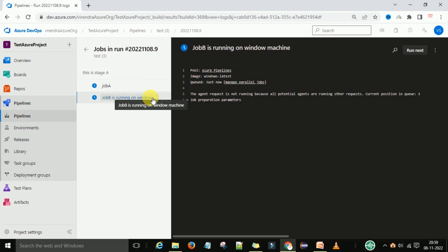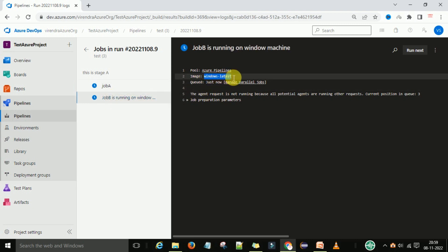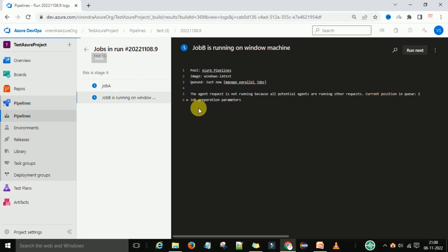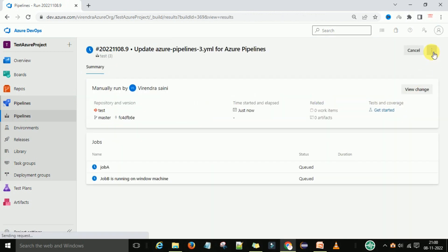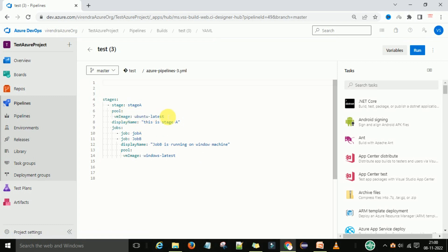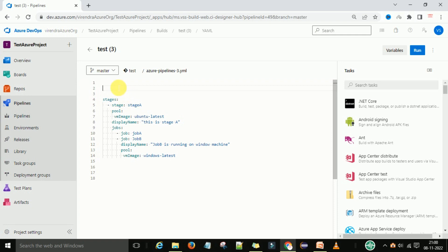Job B is defining its own job-level pool. The first concept here is that you can define the pool information at the stage level. If you want to run all stages on the same agent, you can define the pool at the beginning of the YAML script.